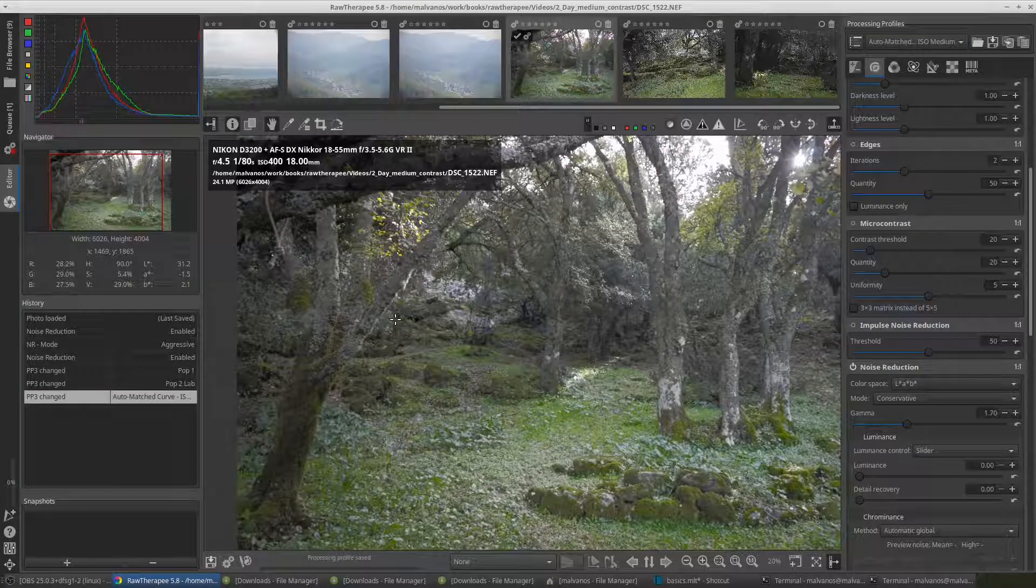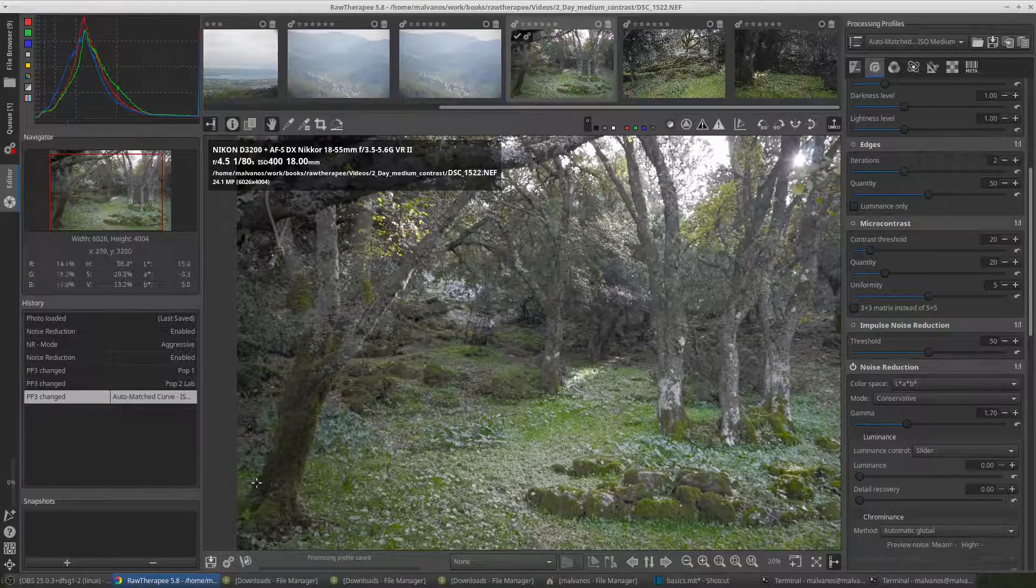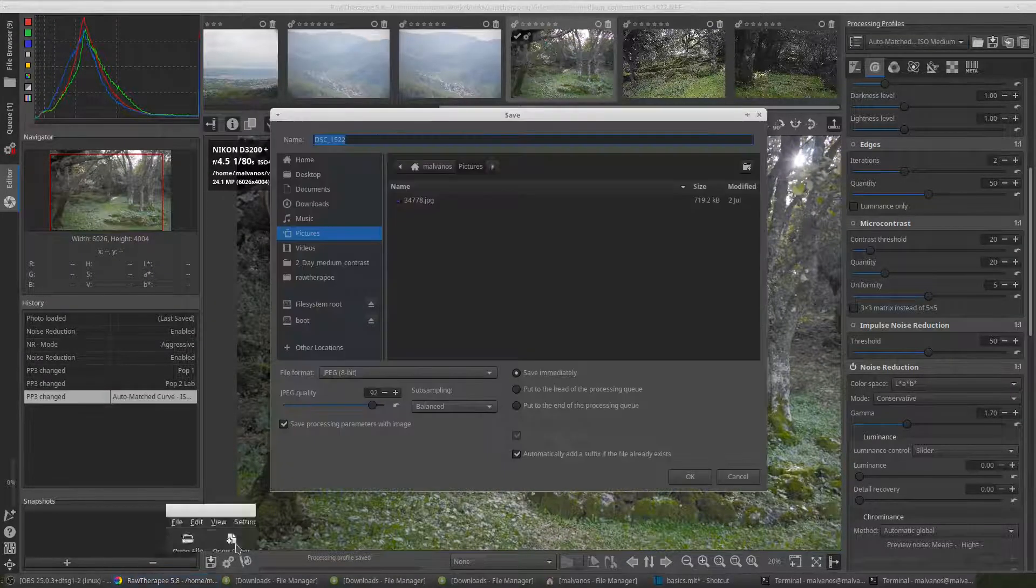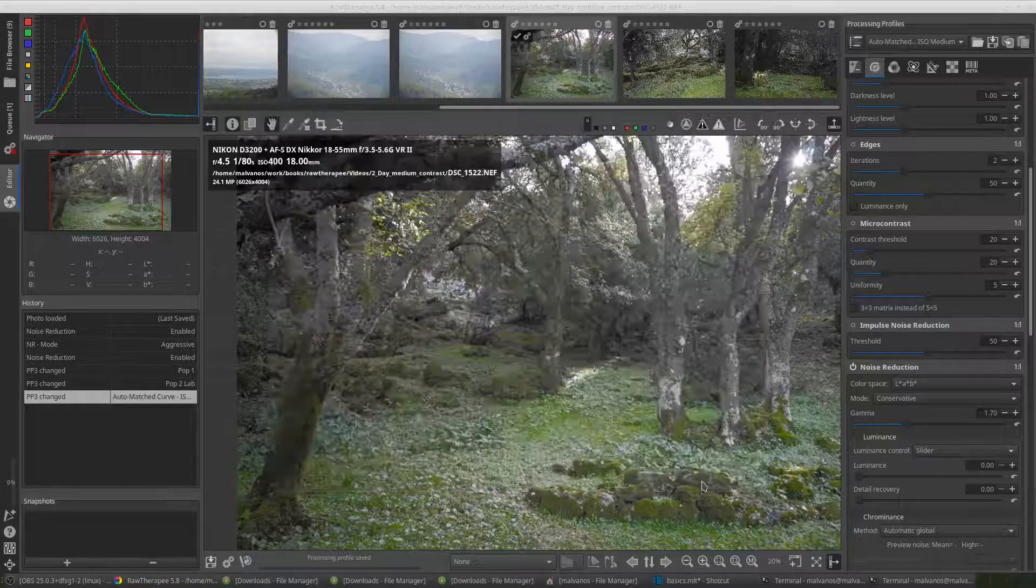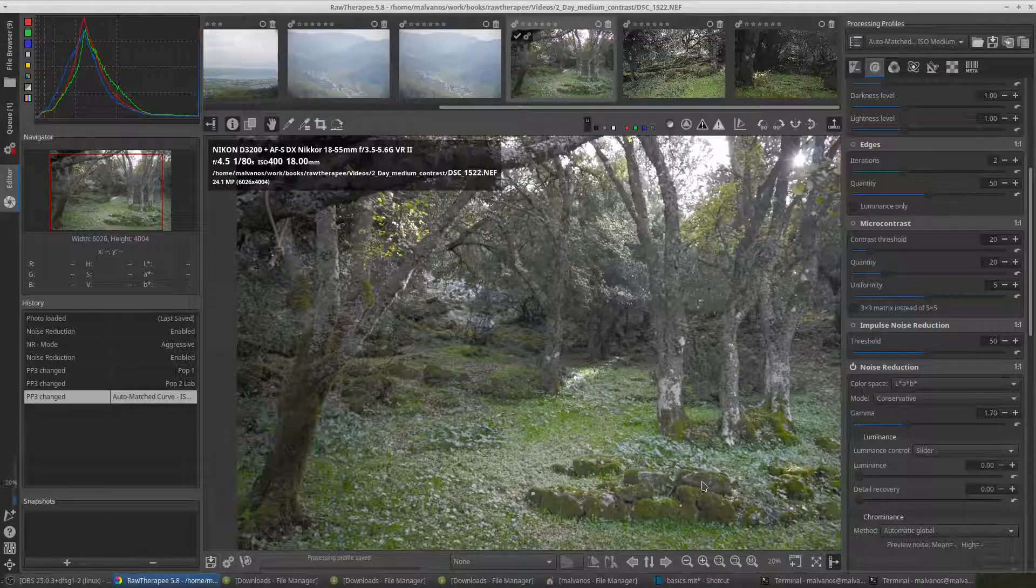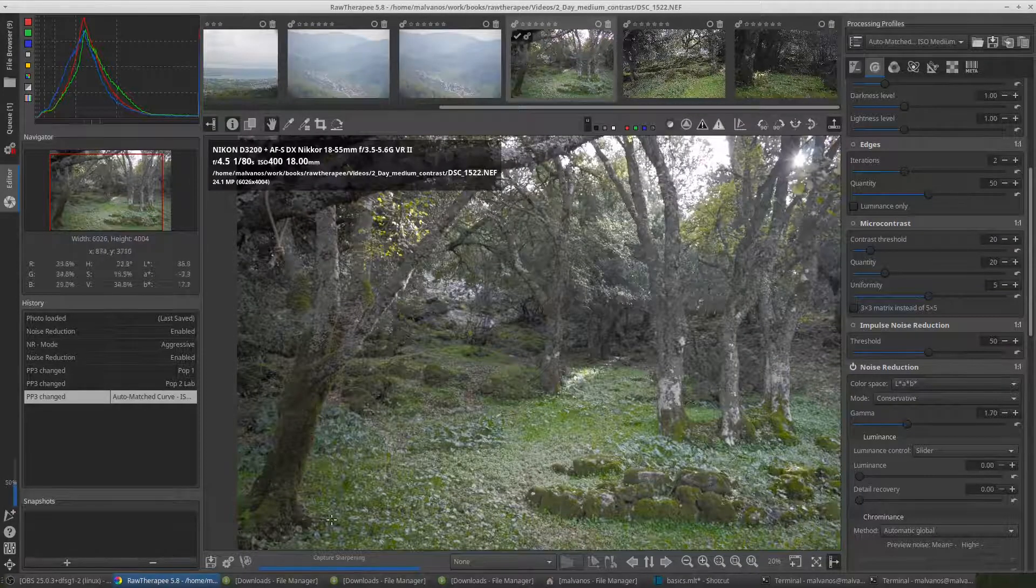When you finish editing the picture, there are two ways for exporting the picture to JPEG. You can press the save button, or press Ctrl and S, to export it right now.